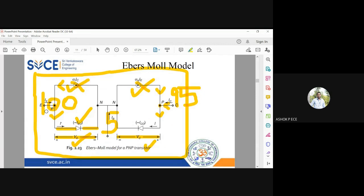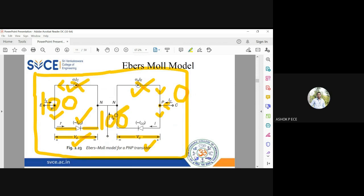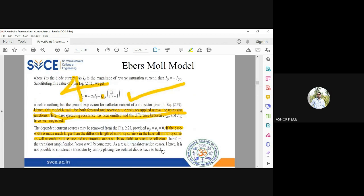Consider the scenario: 100 electrons and 100 holes come from the emitter. If αN and αI are zero, all 100 holes recombine with 100 electrons in the base, giving zero collector current — the collector terminal serves no purpose. This is why the base region must be thin: to restrict recombination. This reasoning from the Ebers-Moll model justifies the thin, lightly-doped base used in BJT construction.